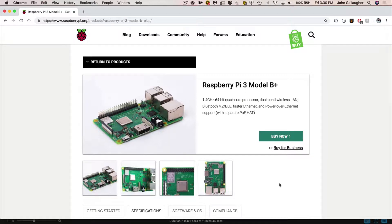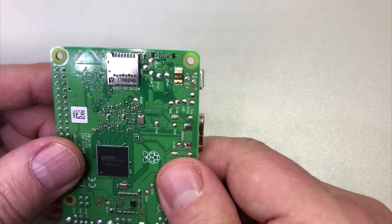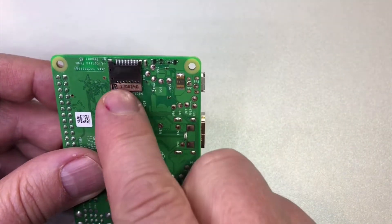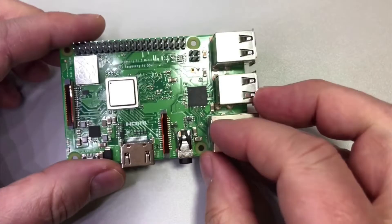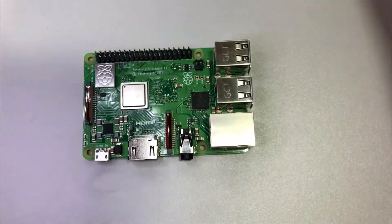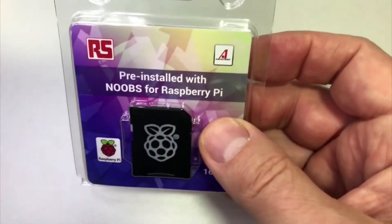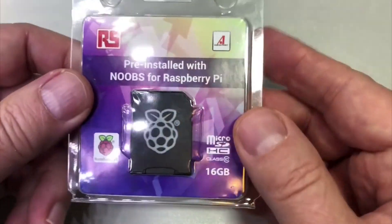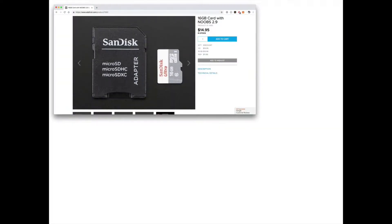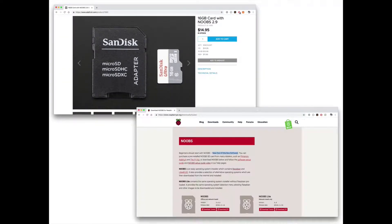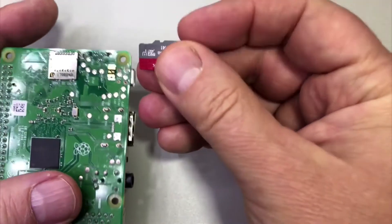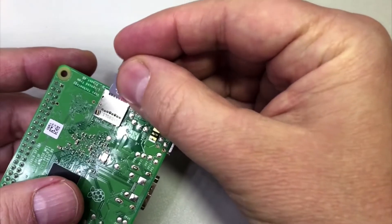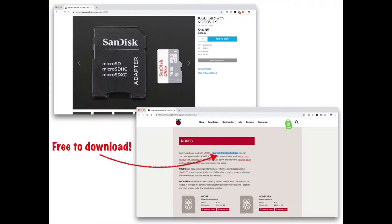Now before a Pi can do anything we've got to give it some software. On a typical computer your software is installed on a hard drive, on a Pi we're actually gonna install the software on a micro SD card. Now it is possible to buy an SD card that's got all the software on it already. This variant here is called noobs for new out-of-box software, but you might have an SD card lying around and if you do we're gonna show you how you can install the software over the internet.